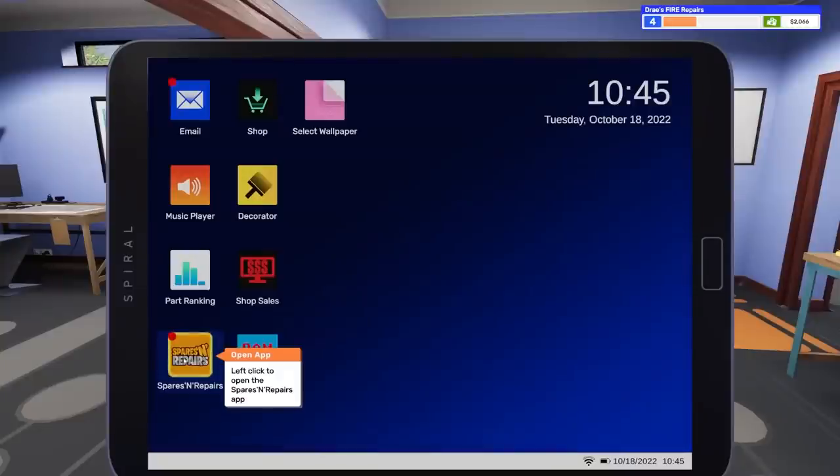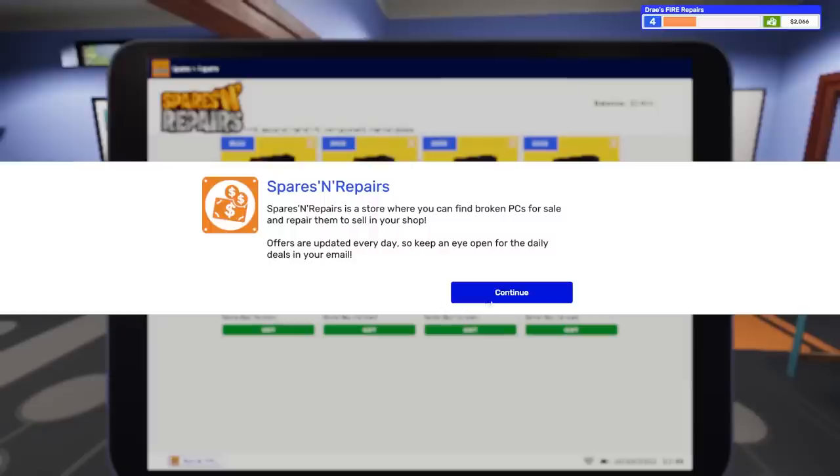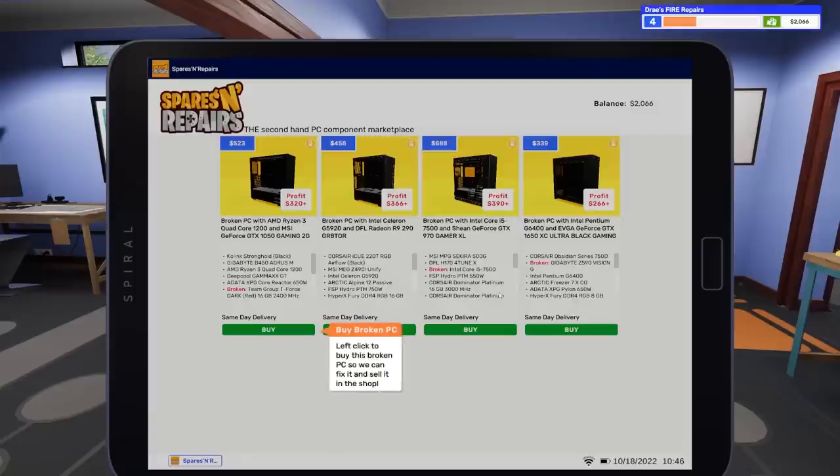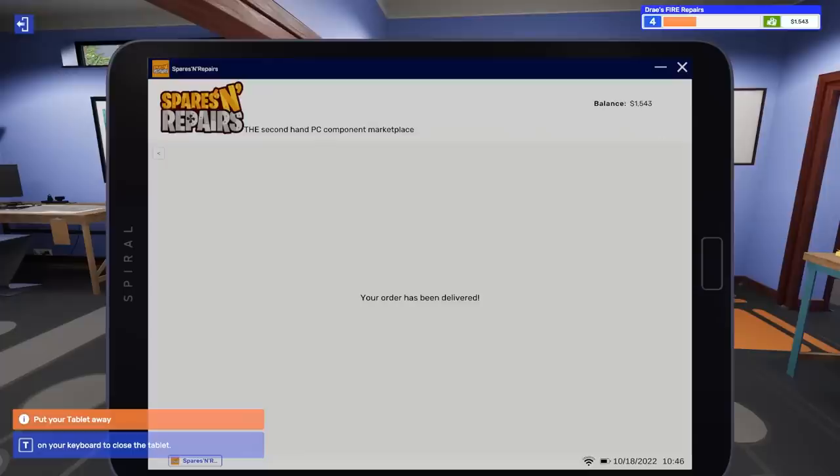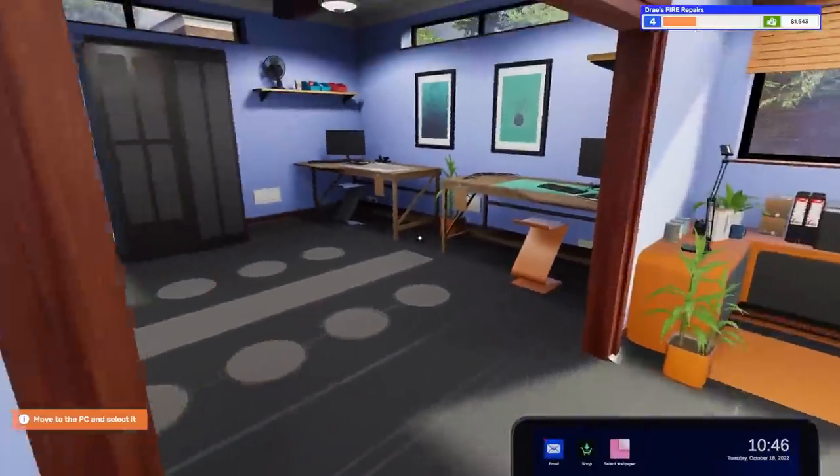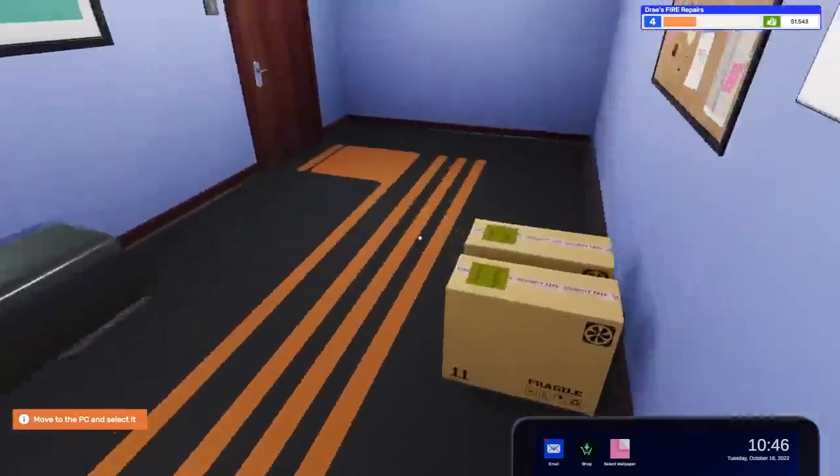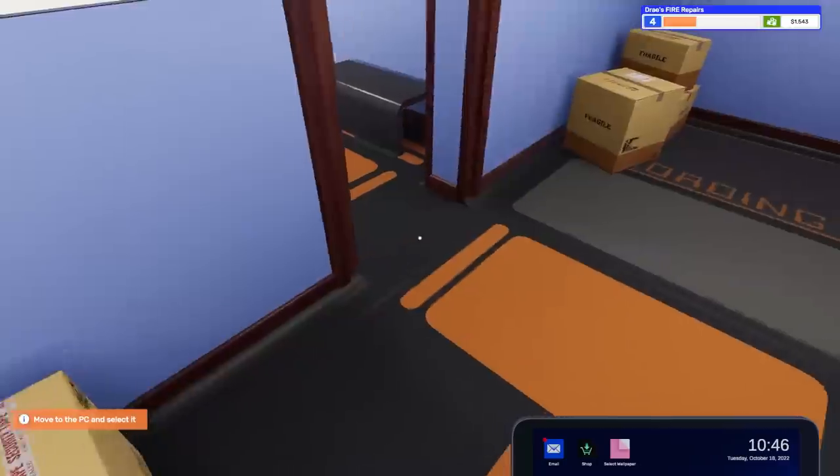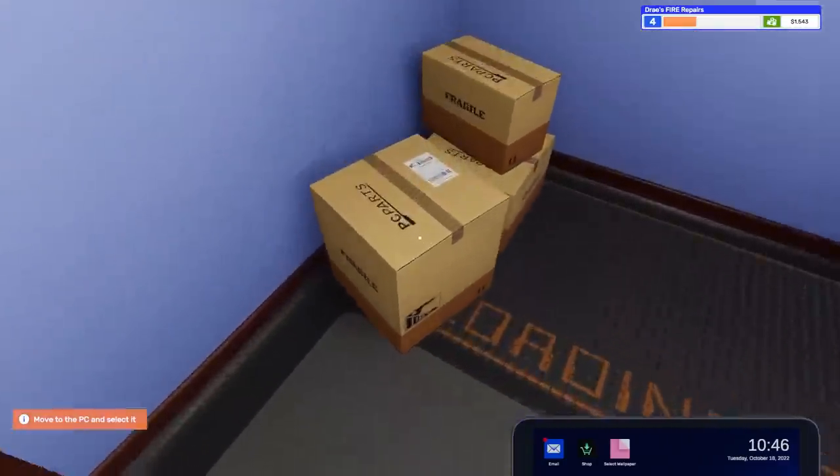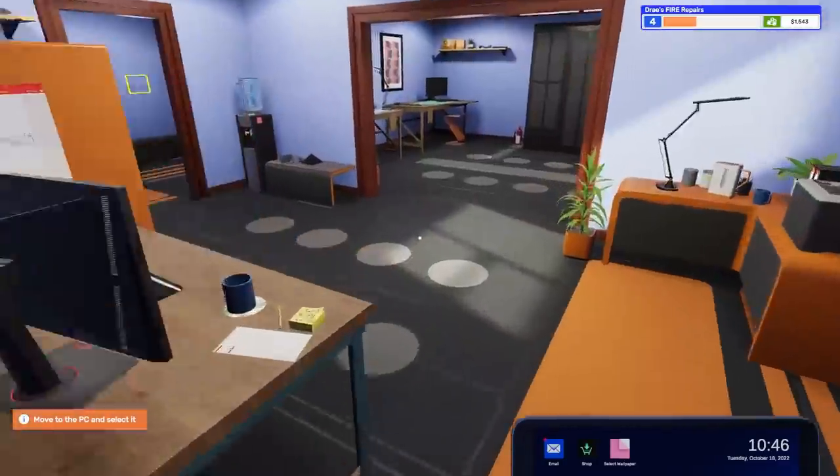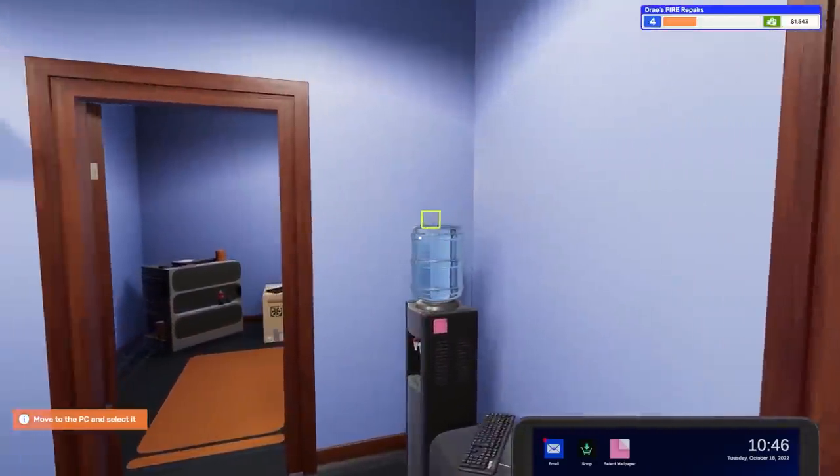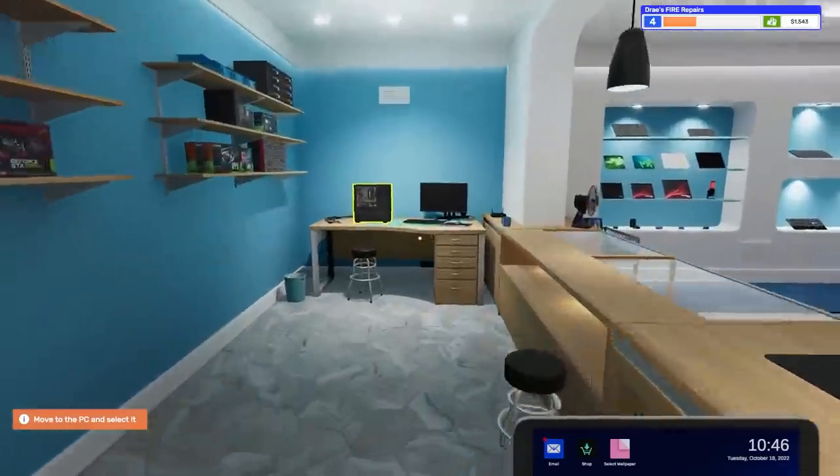Oh, maybe we're getting used computers for the start. I thought I was going to build from the ground up, but Spares and Repairs is a store where you can find broken PCs for sale and repair them to sell in your shop. I kind of want to build my own, but I guess this is a good way to start because it's going to be very easy to do this. Profit of $320. We'll buy that. It's actually going to be kind of fun because we have to troubleshoot what is exactly wrong with these things. Where is this? Where's my PC? Oh, there it is.